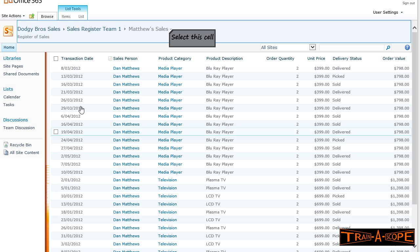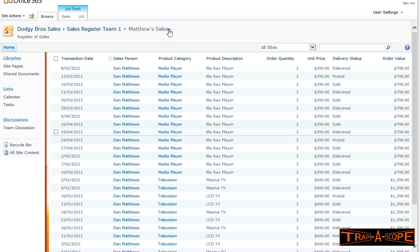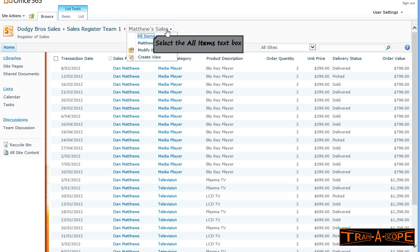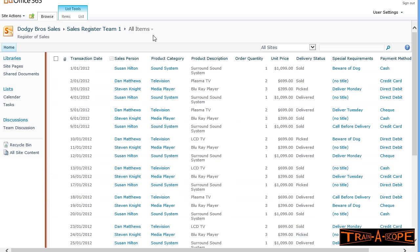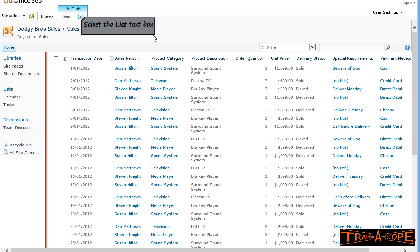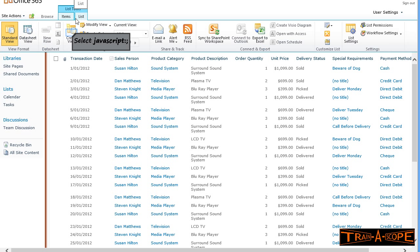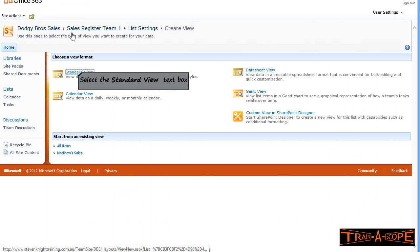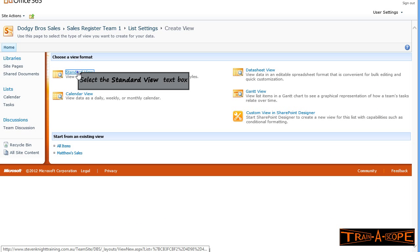Our first step here is I'm going up to my breadcrumbs and I can change the view. I'm just back to all items. Not strictly necessary, but I thought we'd have a look at that while we're here. In the ribbon, I'm going to the list tab. I'm going to create a new view. This view is going to be based on our standard view. This is our order summary by category.